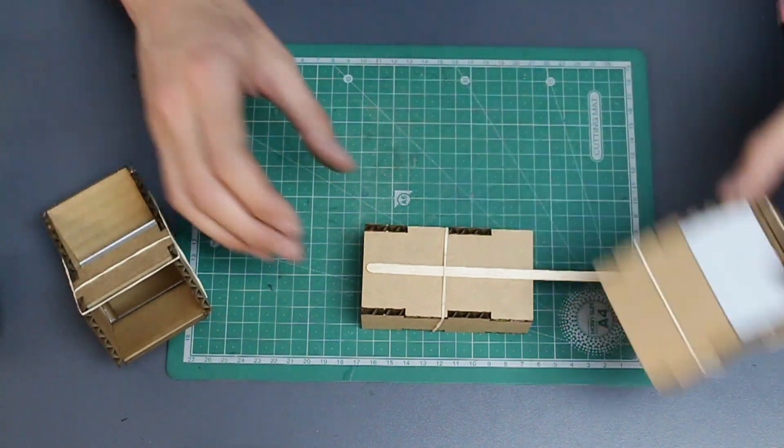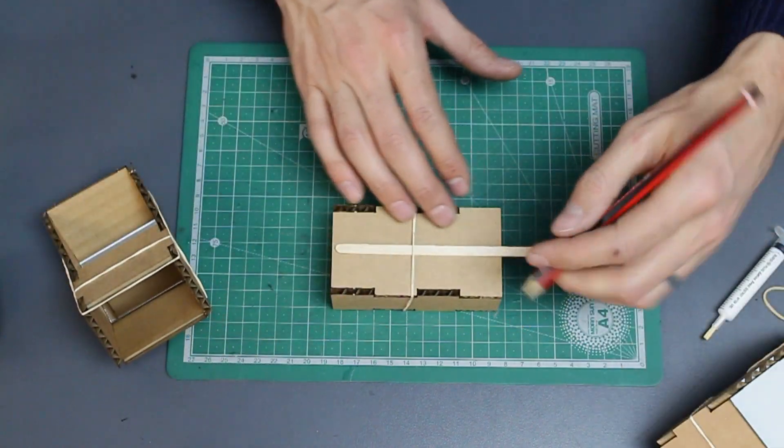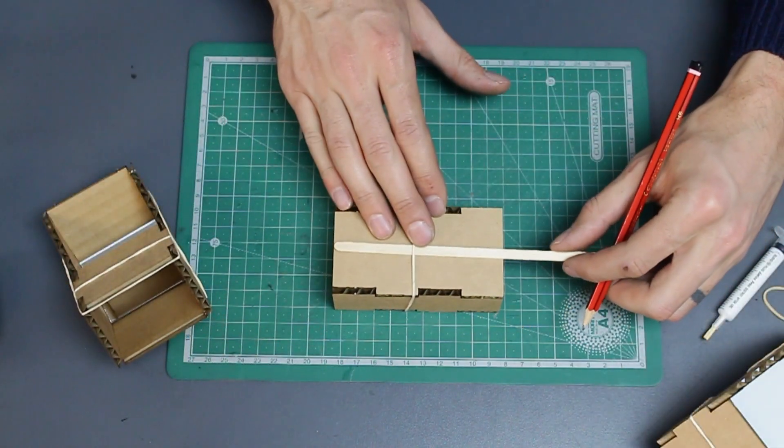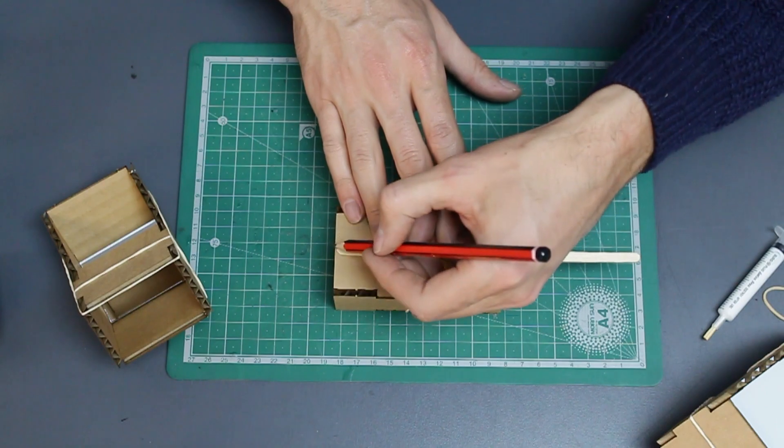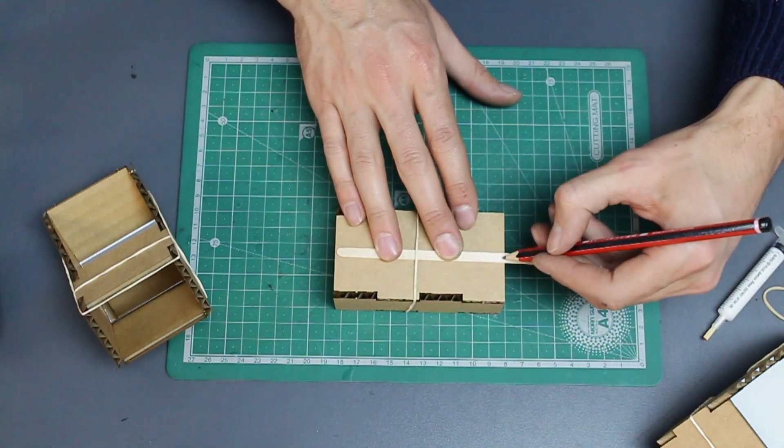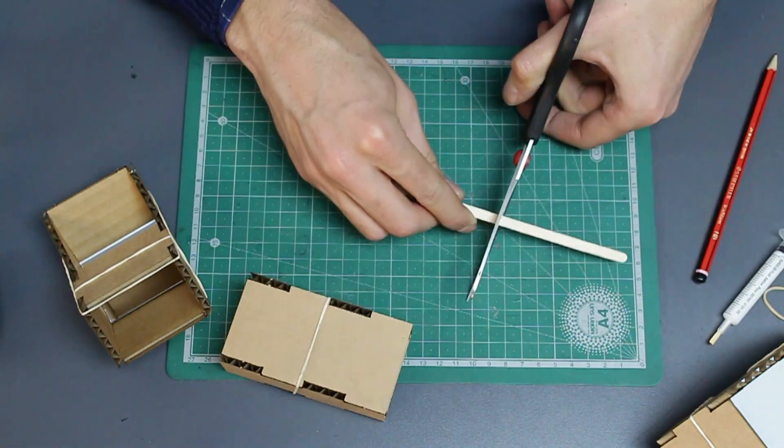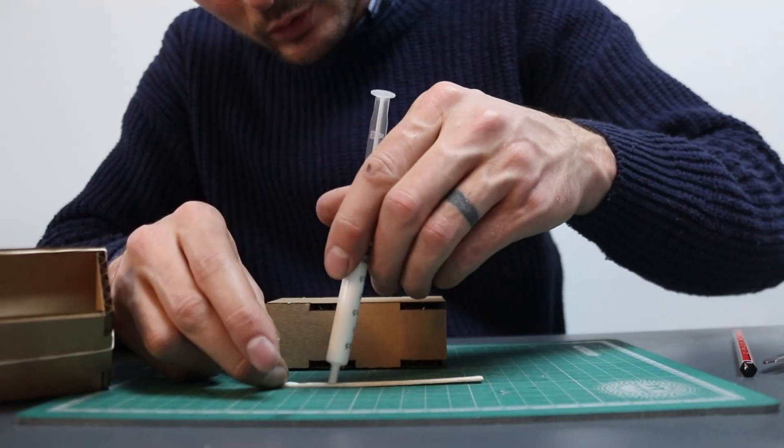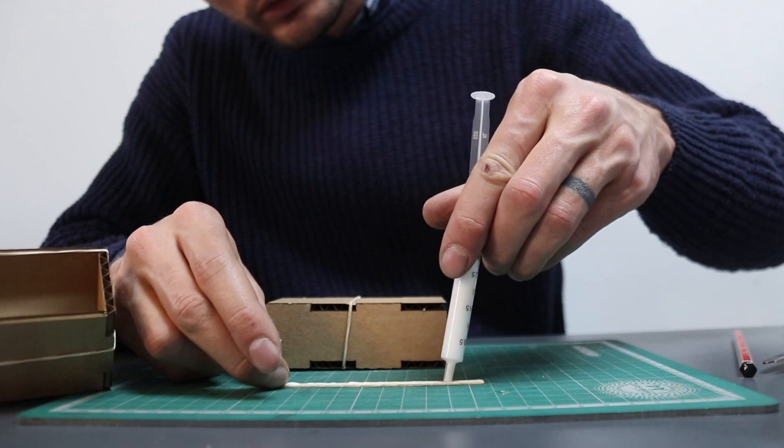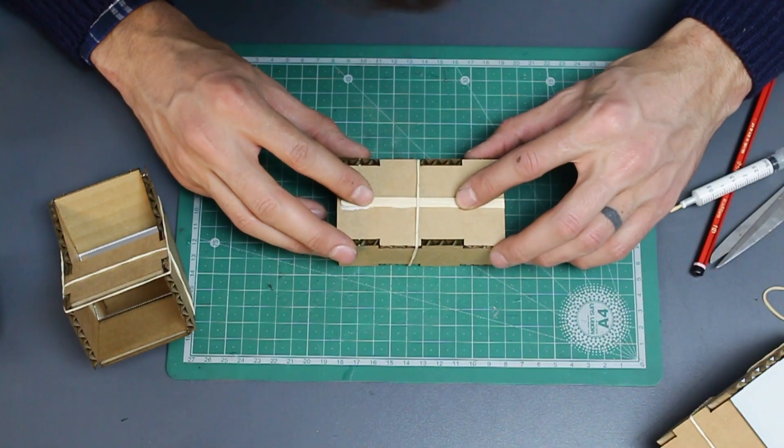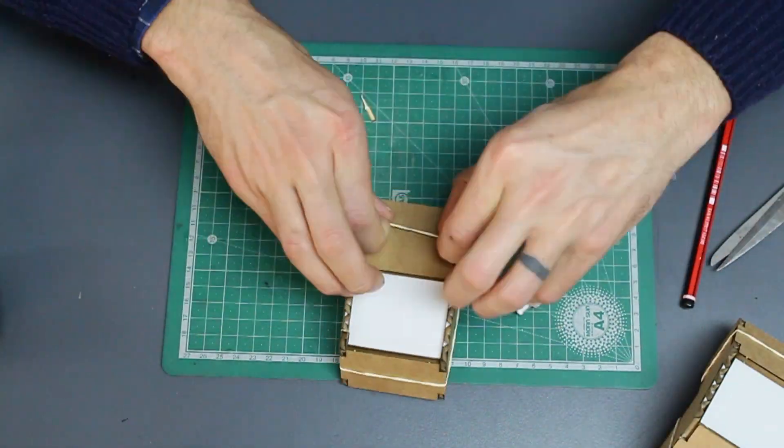So you can see I've put the coffee stirrer on the one side of this middle piece and I'm going to measure and cut it down to the right size. And then I'll glue it in place. Glue everything else together.